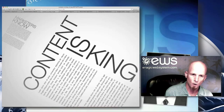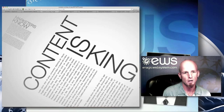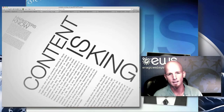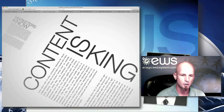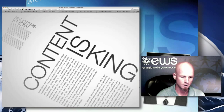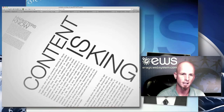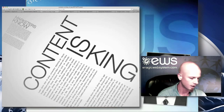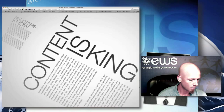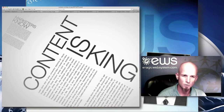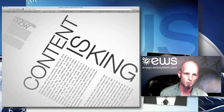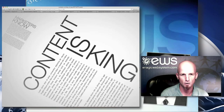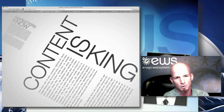Not only do you want to write your own content, but also share other people's content from related industries. You can write a short blog about somebody else's information and link to their site, and maybe even network with that person to get a return promotion or link. Just like with building a YouTube channel, you want to share other people's content, not just your own.